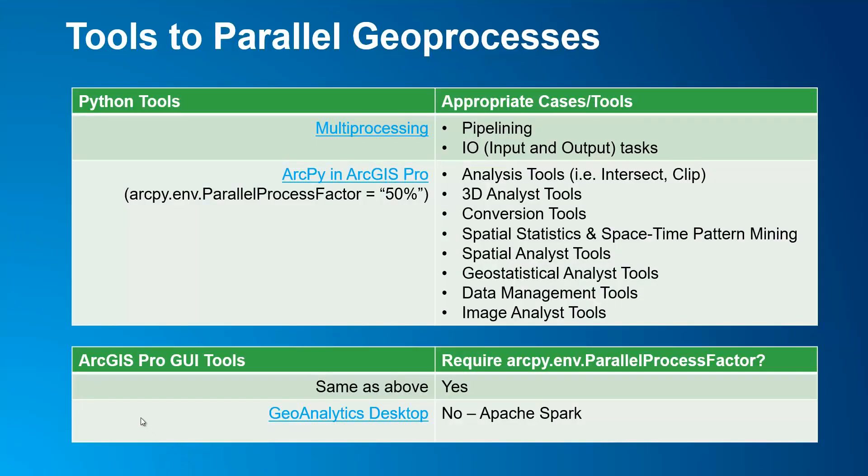Then there's Geoanalytics desktop. It has its own parallel processing framework for analysis via Apache Spark. More specifically, Geoanalytics desktop is mainly used to process large amounts of data for aggregation, regression, clustering and detection. For more details including the difference between Geoanalytics desktop and server you can view it on this page here.